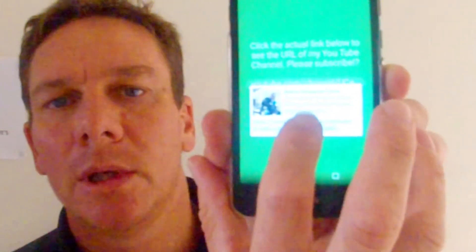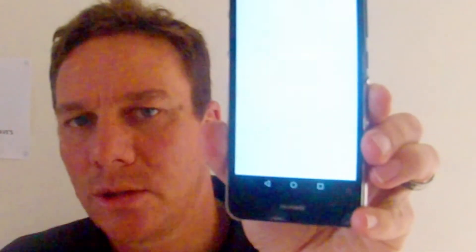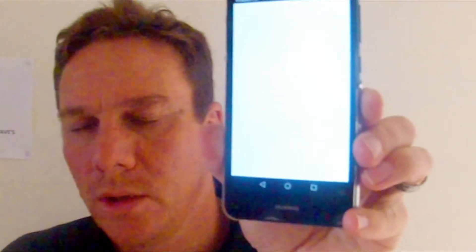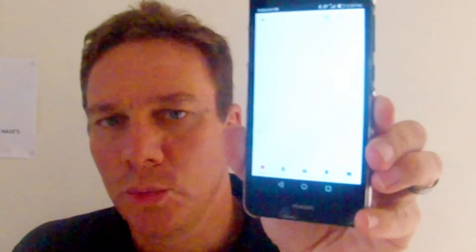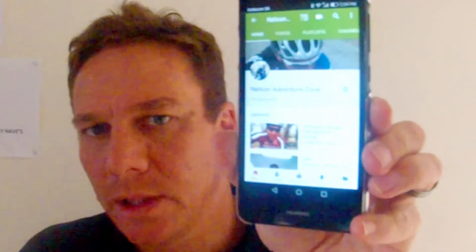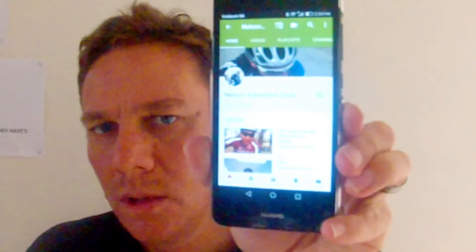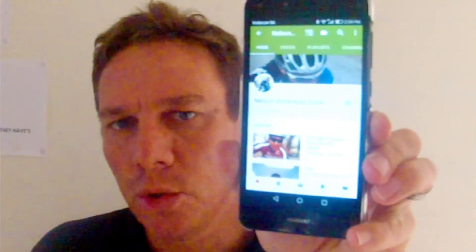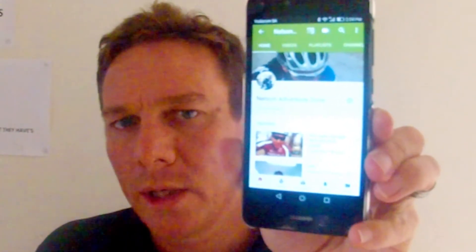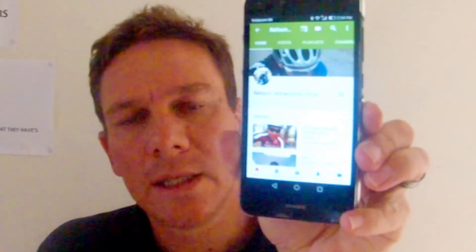You tap on the link at the bottom and it takes you straight to your YouTube channel, which makes it much easier for people to get to your website, YouTube channel, or whatever product you want to promote.